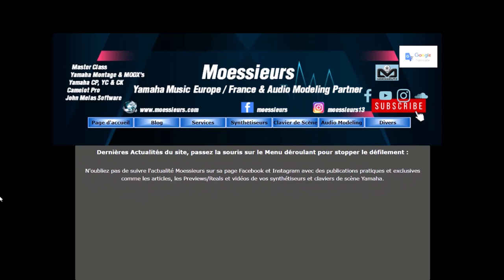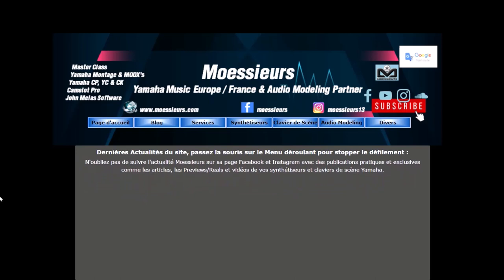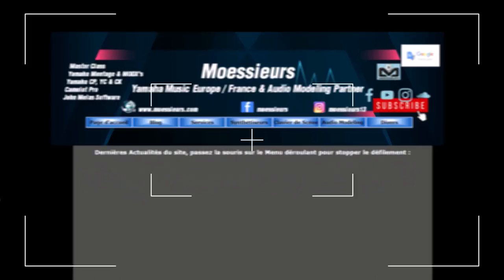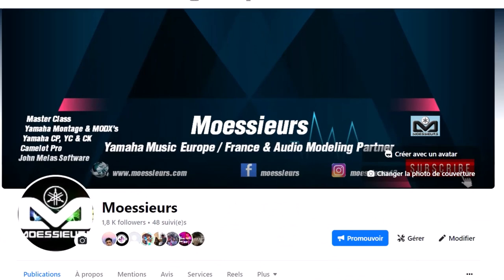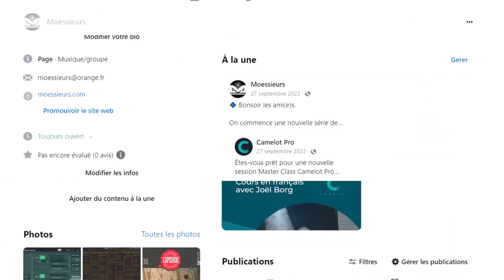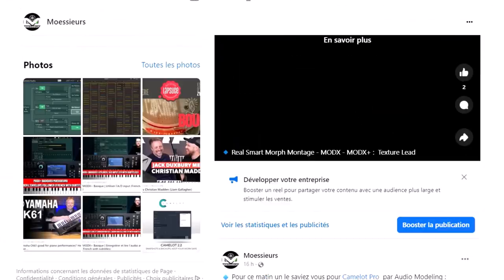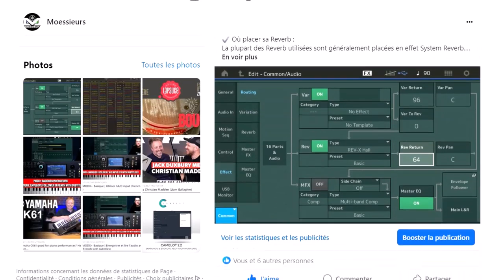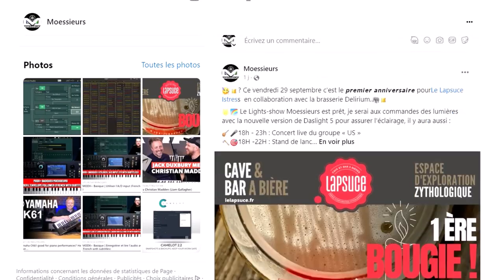Follow all Moeser's news on his website www.moeser.com, and on his Facebook Moeser and Instagram Moeser 13 page, for daily exclusive publications.